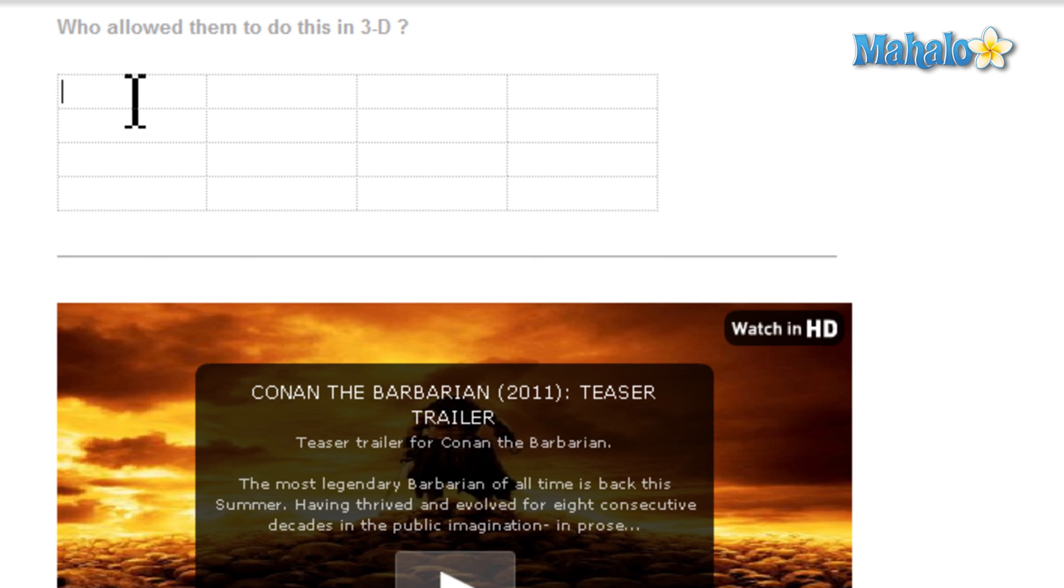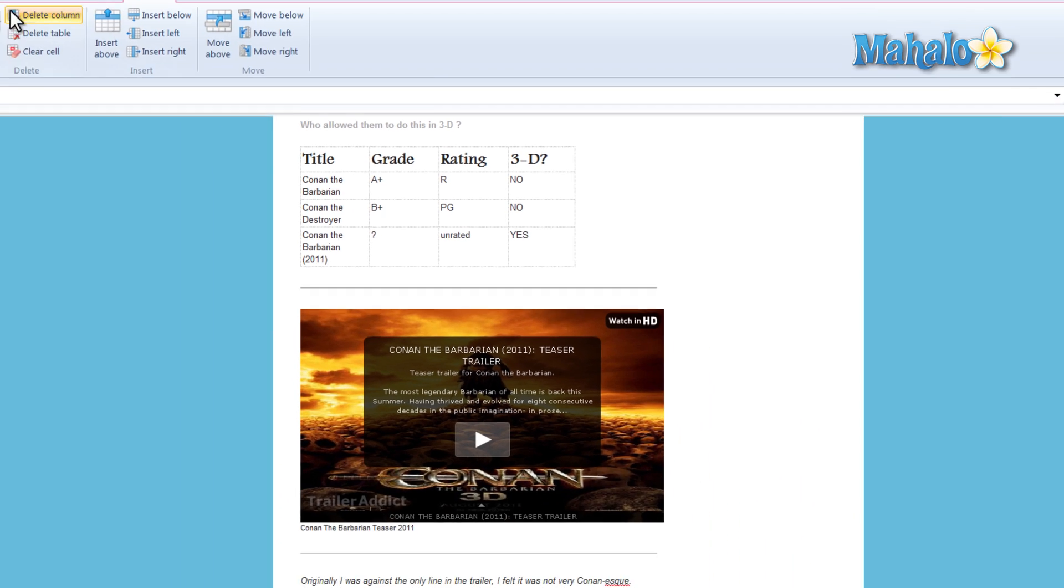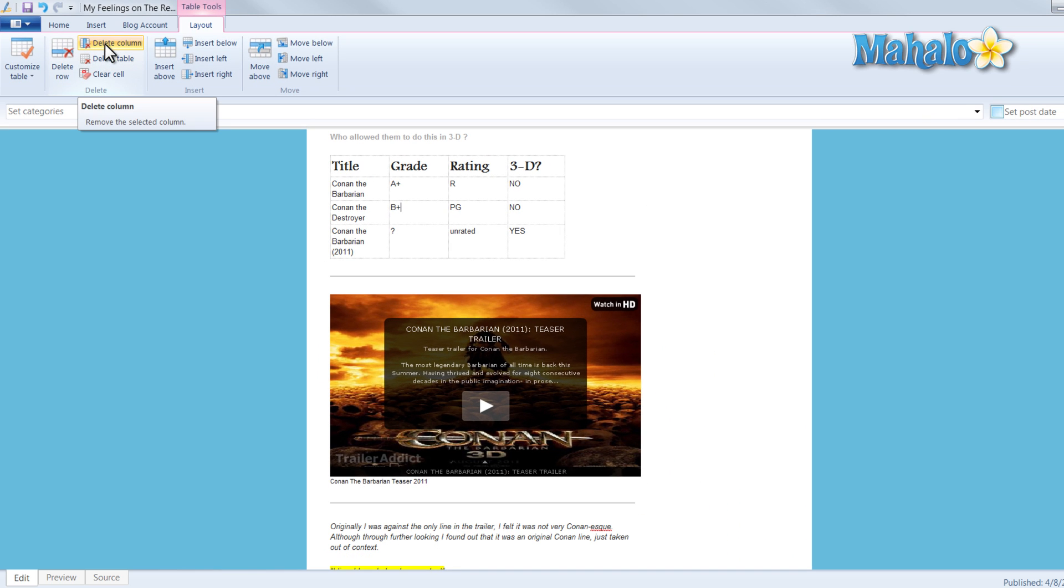And for this table, we will just be comparing the previous Conan movies, and I can also insert or delete another column or row.